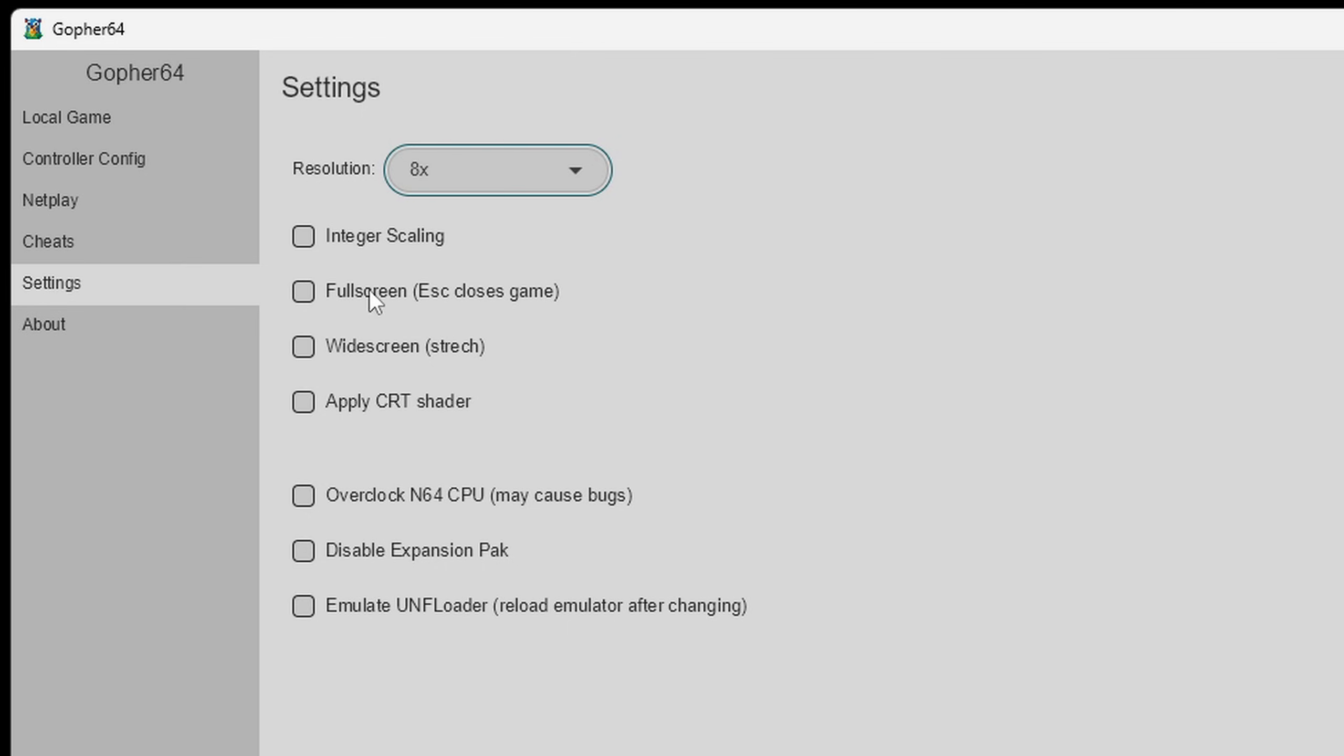I am going to turn on integer scaling. This will make your graphics look a lot sharper without looking blurry. I am going to turn on fullscreen and as you see right here if you want to exit a game just press escape.